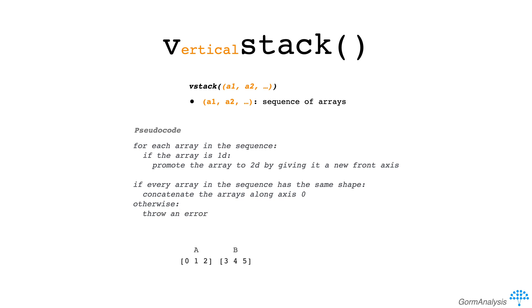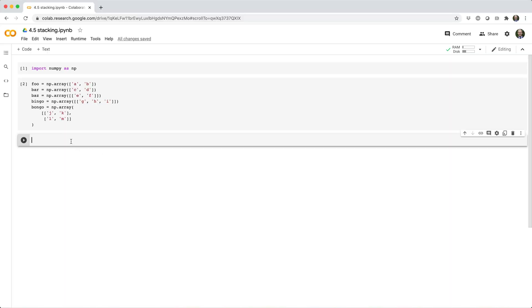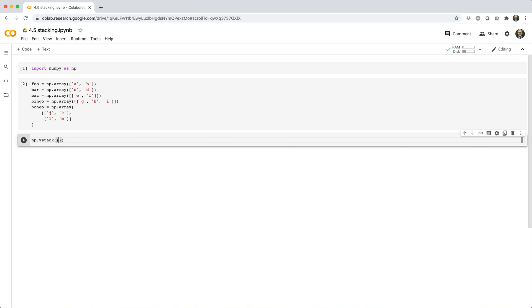Visually, you could imagine vstack as vertically stacking 1d or 2d arrays. So if we vstack foo and bar, we'll get back a 2x2 array like this.